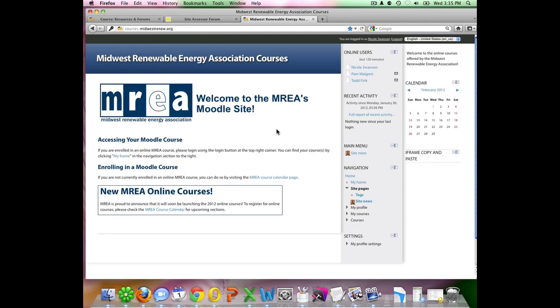This is the normal page you will see after you do your initial login. This is just a welcome page to the MREA's Moodle site. MREA is using the Moodle platform to host many of their online courses. The resource forums is just one section of the Moodle site.